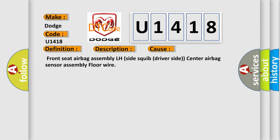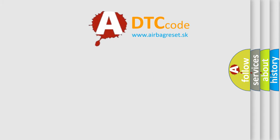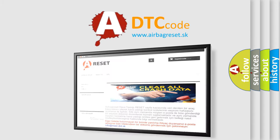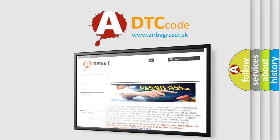Front seat airbag assembly LH side squib driver side center airbag sensor assembly floor wire. The airbag reset website aims to provide information in 52 languages. Thank you for your attention and stay tuned for the next video.